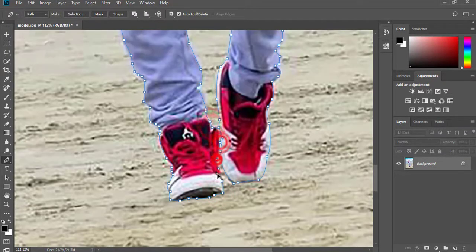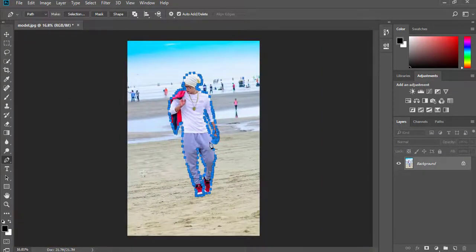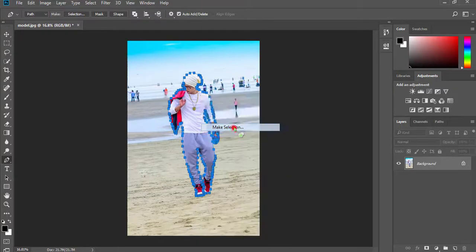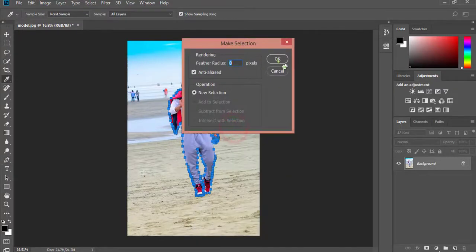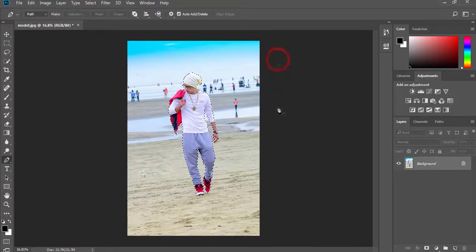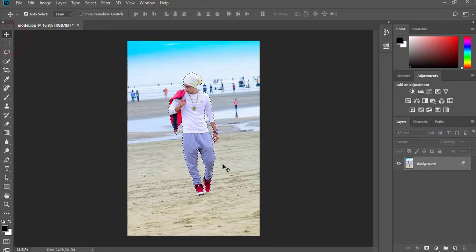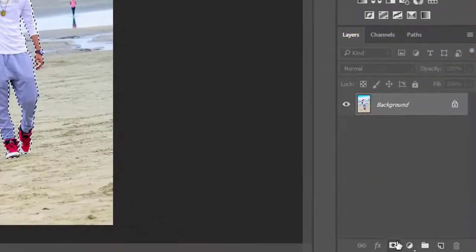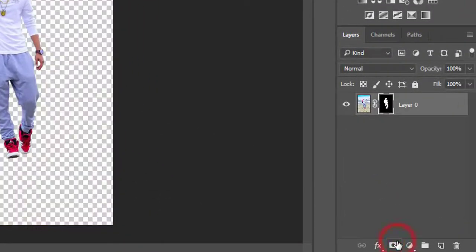After fully selected, right-click and make selection. Then select the move tool. Now click on the mask.